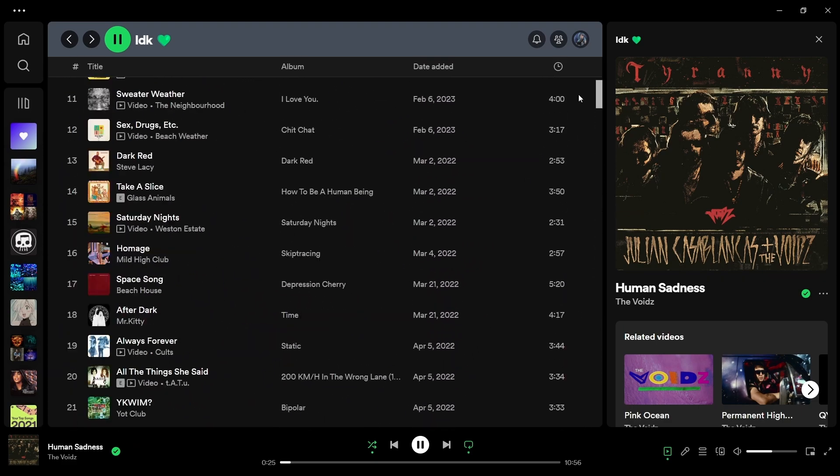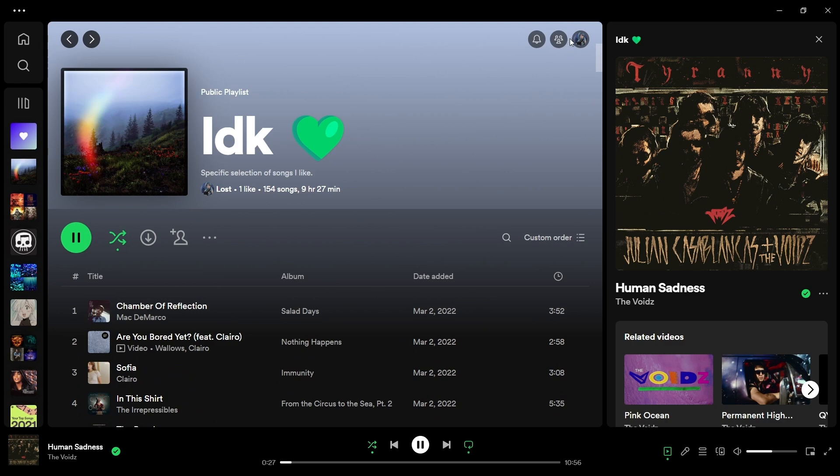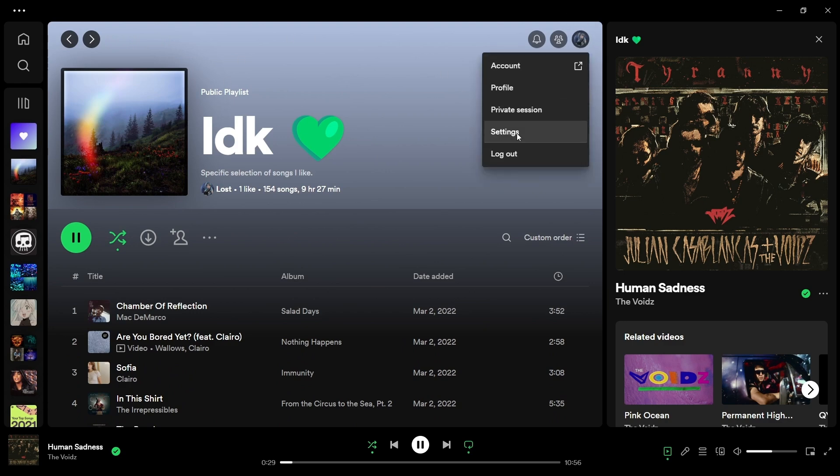I have a fix for that. It's not really a fix, kind of just a setting that you have to change. So go to your settings, and it's right here. I don't fully know why this setting exists.